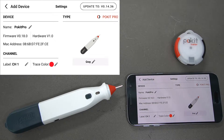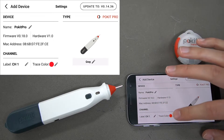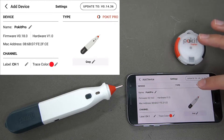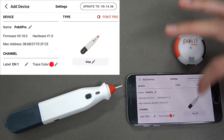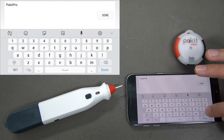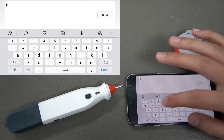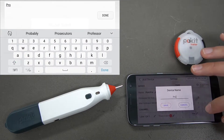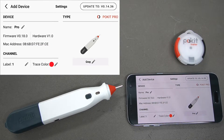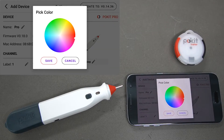We'll be changing the Pocket Pro's details now. You can see you've got the name at the top, you've got channel and trace, and you can also change the color of your unit. You've got the name field up here, so you can change the name to whatever you like. Say we just want to call this 'pro' — and that'll change just like that.